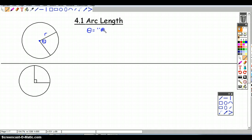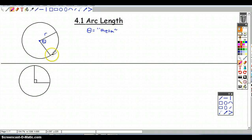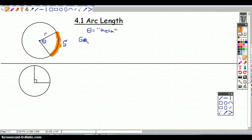This distance here — I'll highlight it because it's the subject of this video — is called the arc of the circle, and it's denoted by the letter s. Our goal in this video is to find ways to calculate the length of the arc.